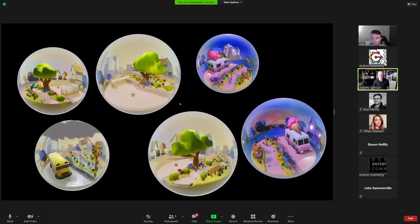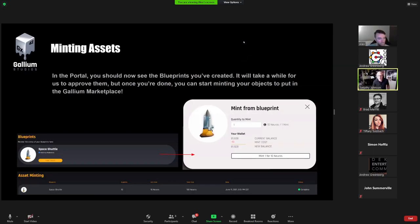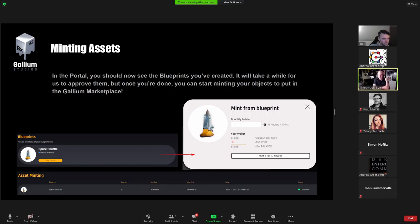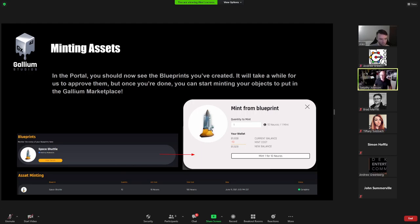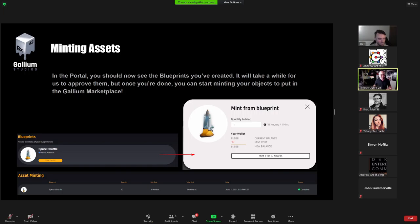It'll show you the blueprints that you have submitted. Right now mine has an approved icon because it was approved by an admin, but if you had just submitted it, you may need to wait for an admin to go in, make sure it's not copyrighted or something we wouldn't want in the game. Once it's approved, you can view the details and you can then mint the blueprint.